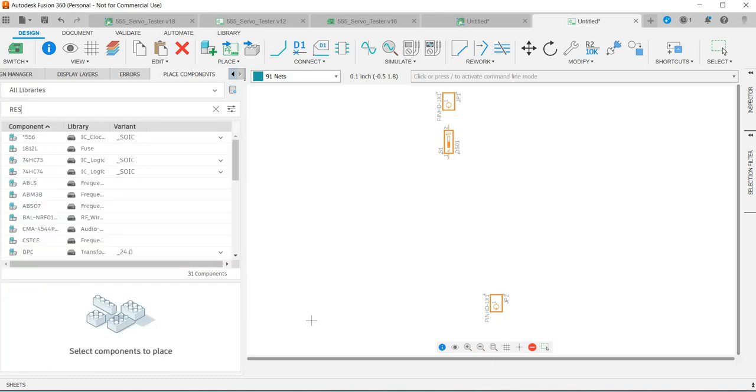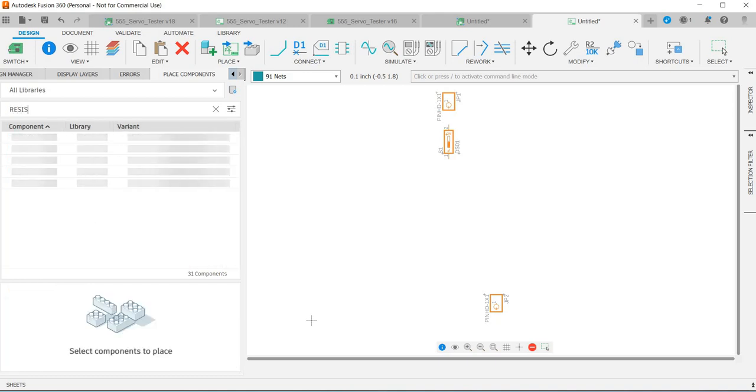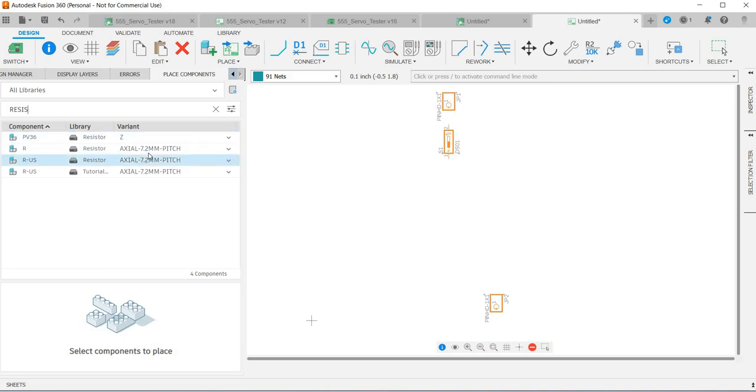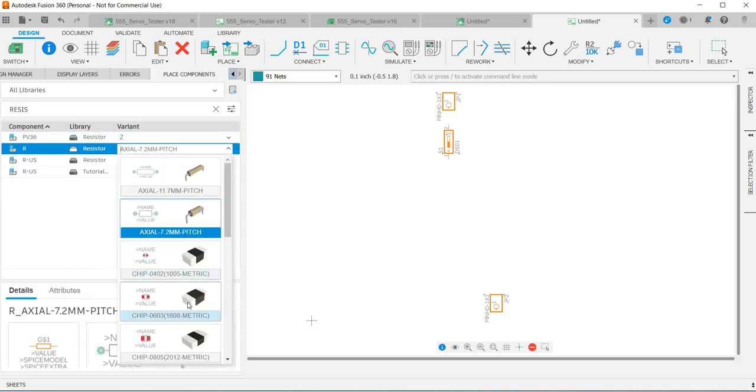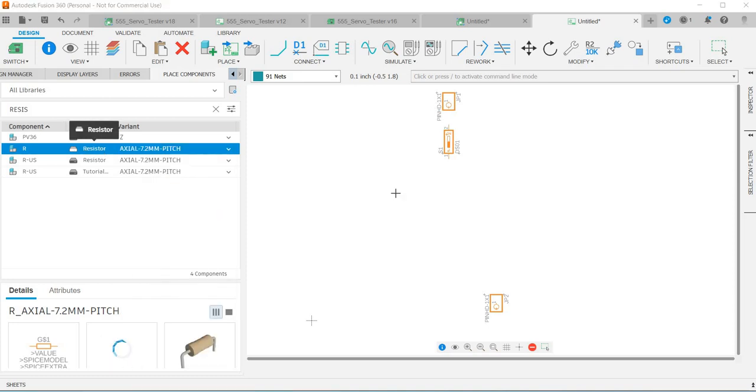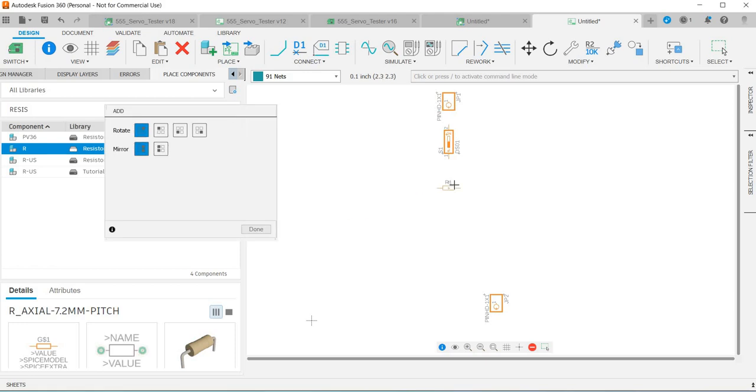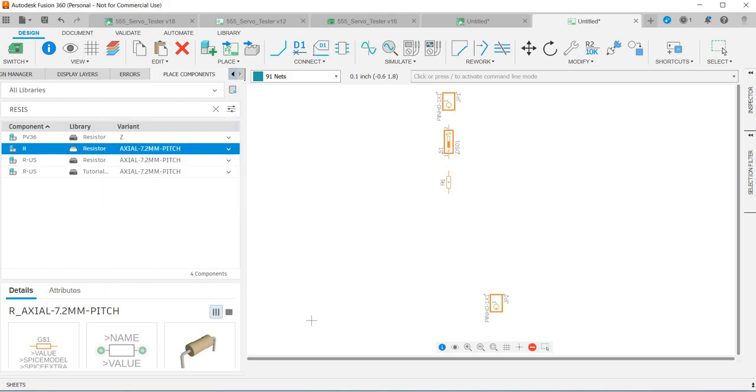The next thing I want is a resistor. So if we just type in resist, we've got an axial one but you can choose a surface mount resistor if you wish, but I'm going to make this all just through-hole because it's a really simple design. That's in the wrong orientation so if I right click it will rotate it, done.